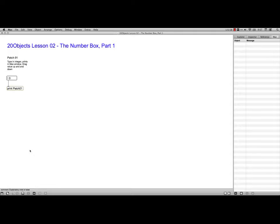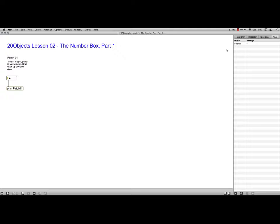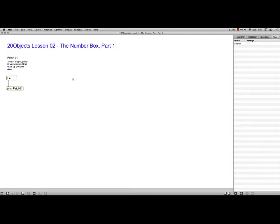What I have here in the first patch is an integer number box, you know, and I just type I to get that. And a print object beneath it that's labeled as patch number 1, so that when it prints stuff out over here in the Max window, you can tell what it is. I'm just going to type in a number here, 4.